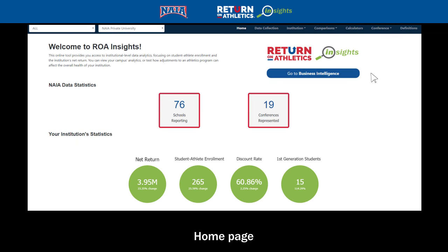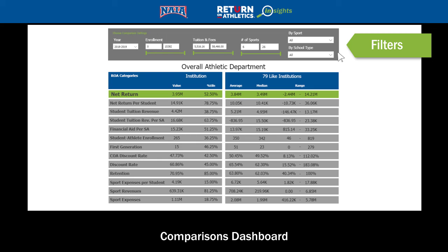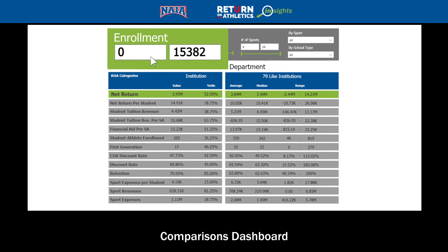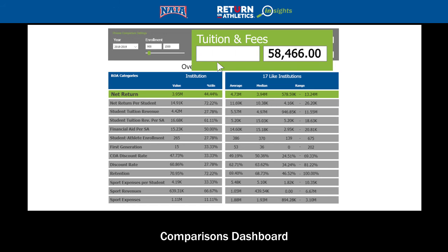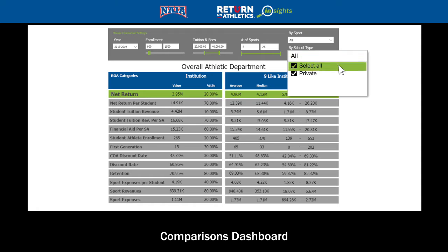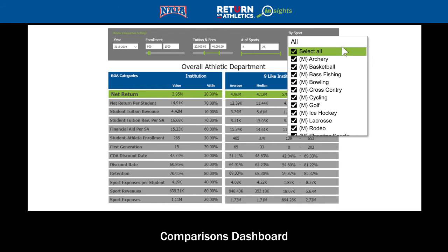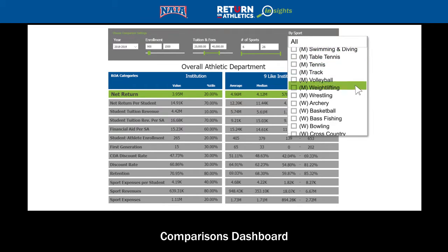The administration would start by going to the comparison page dashboard. They used the filters at the top to isolate a like group of institutions — schools with enrollment between 900 and 1,500, tuition and fees between $20,000 and $40,000, that are private schools, and will also filter by the sport of baseball.